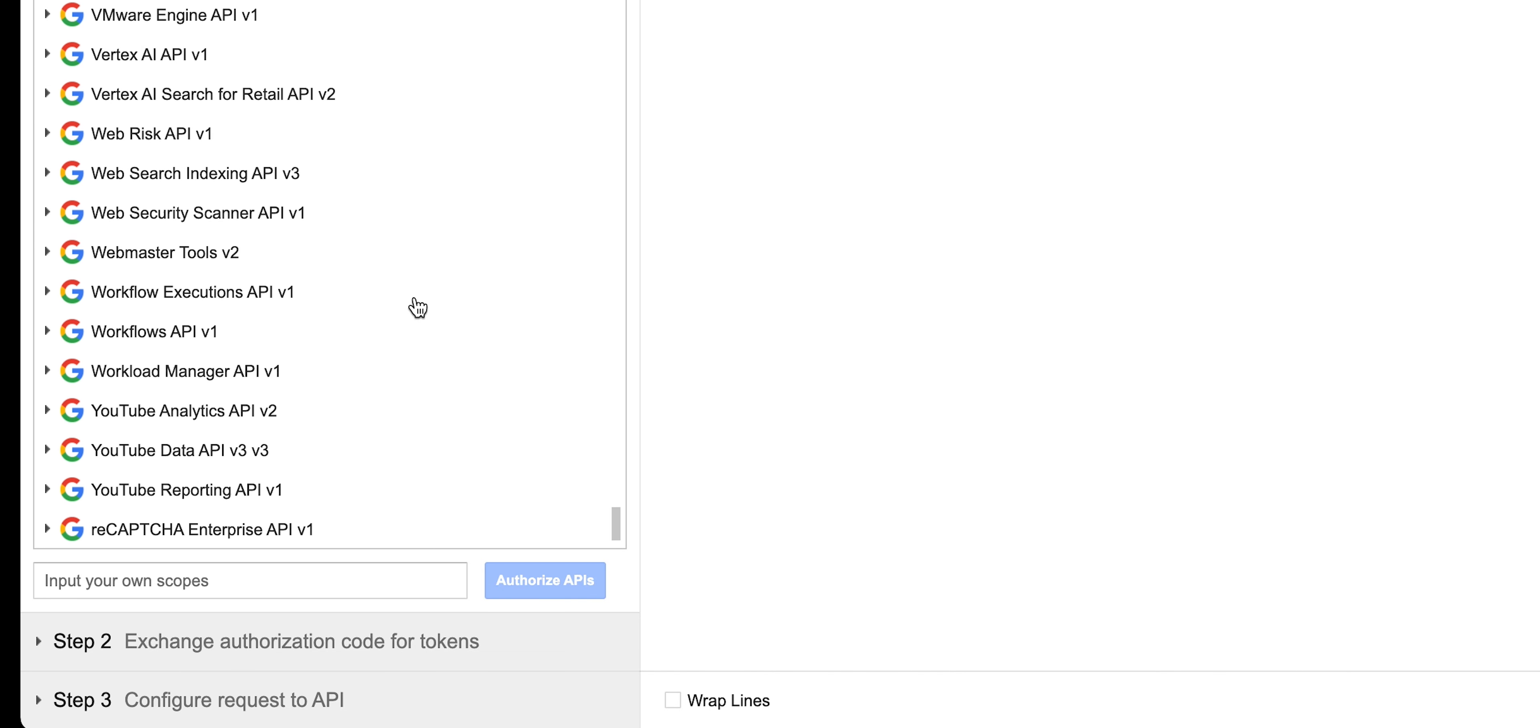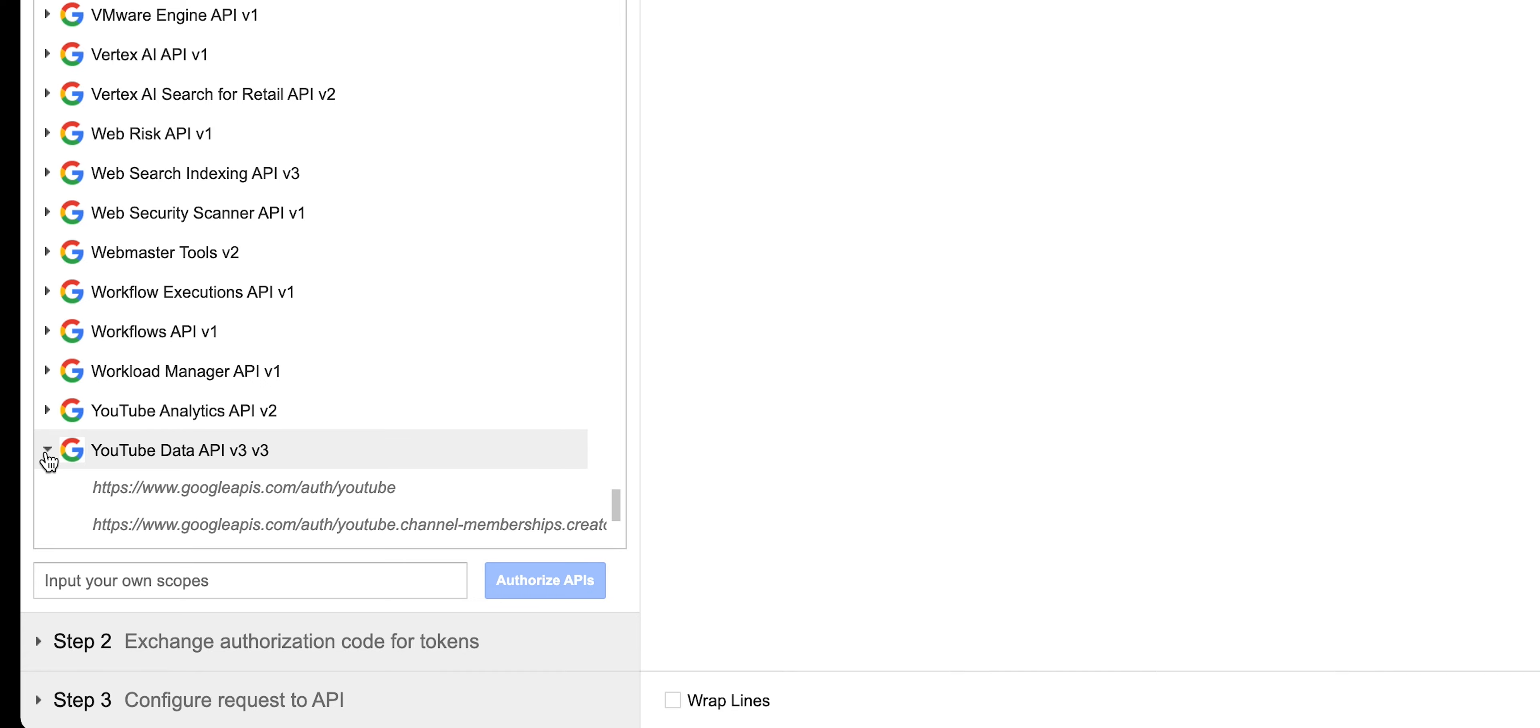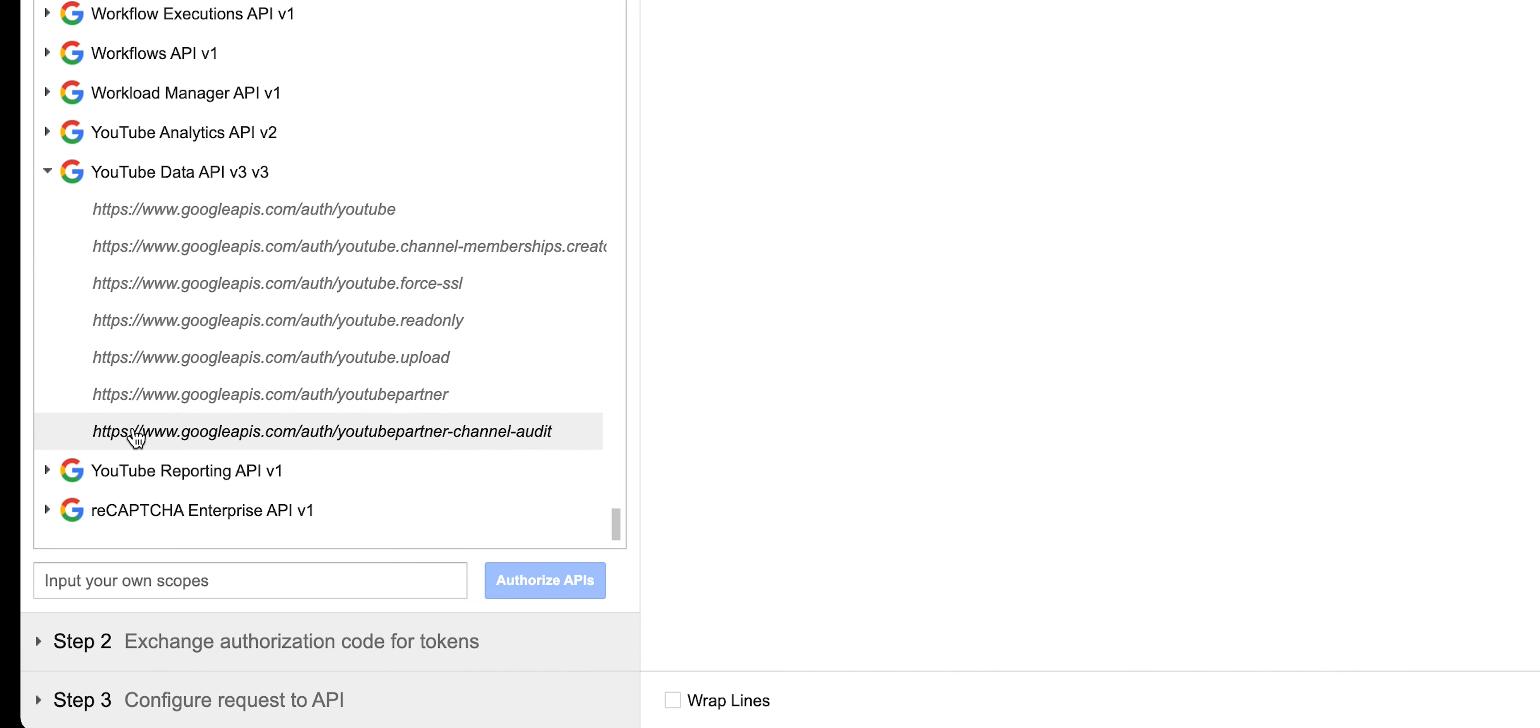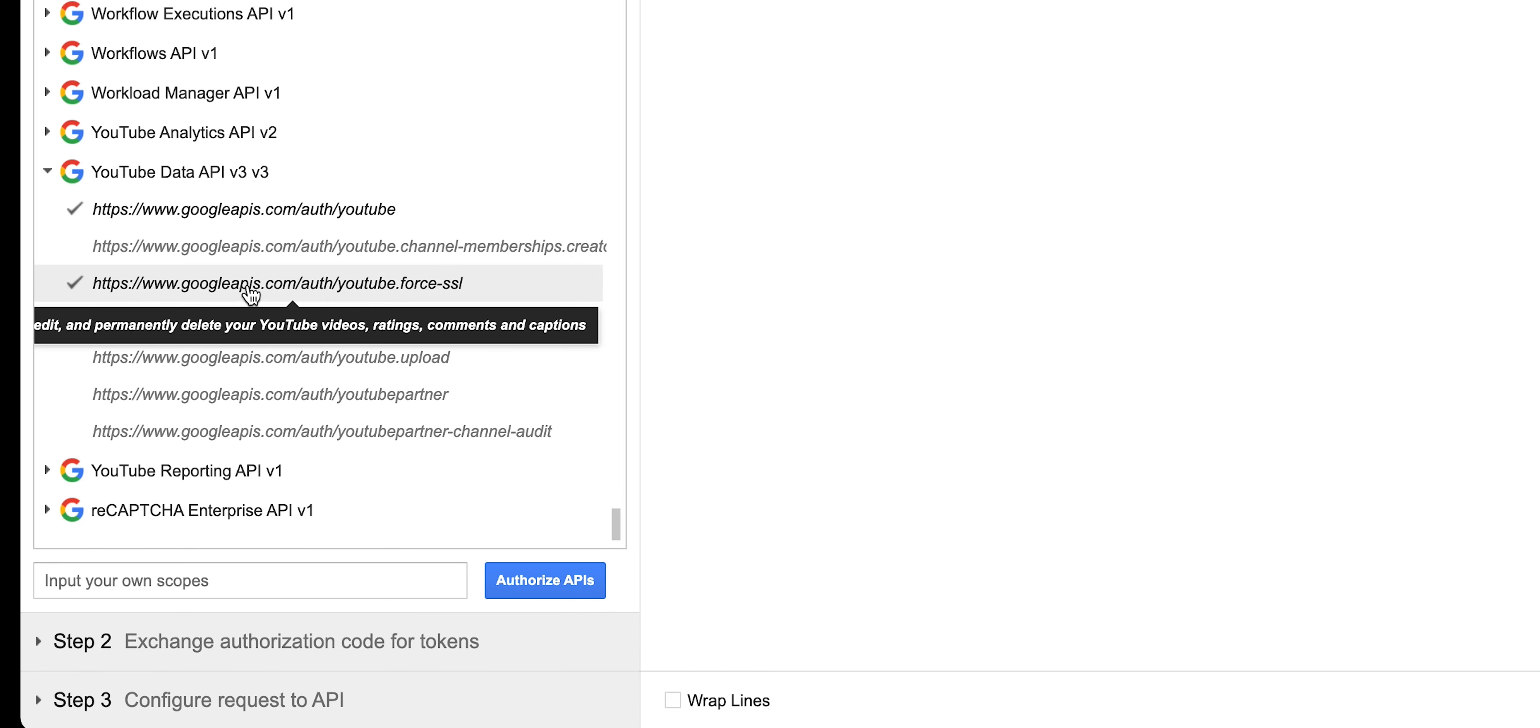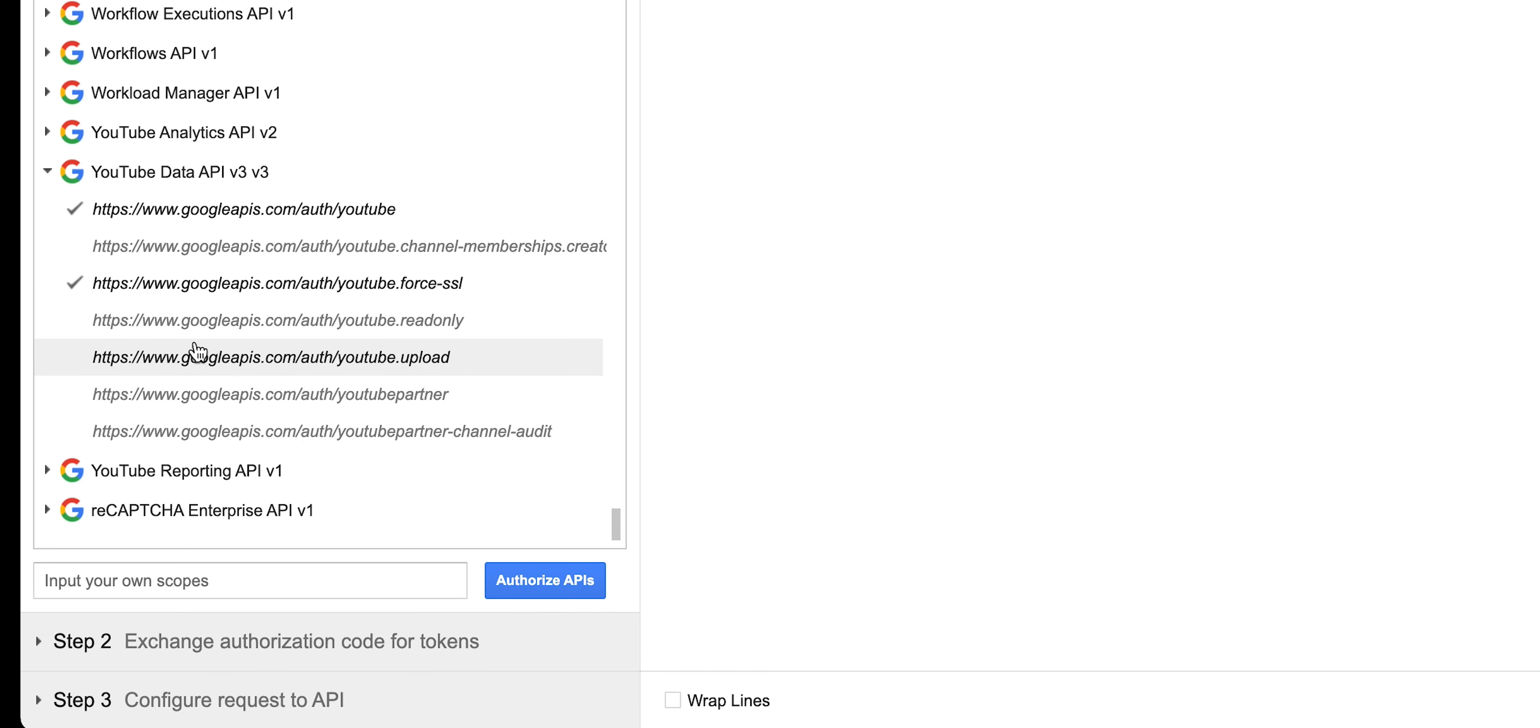So in the playground, what you're going to do is you're going to scroll all the way to the bottom of this list here and you're going to go to YouTube data API v3, expand that, and just pick the scopes that you want. You're definitely going to need that one and you're definitely going to need the force SSL. We can add a few other ones as well if we want.